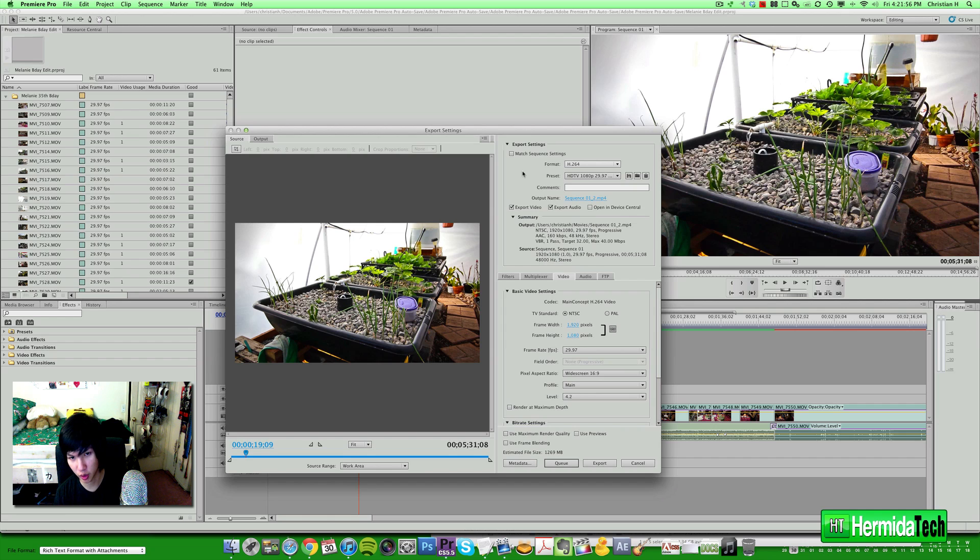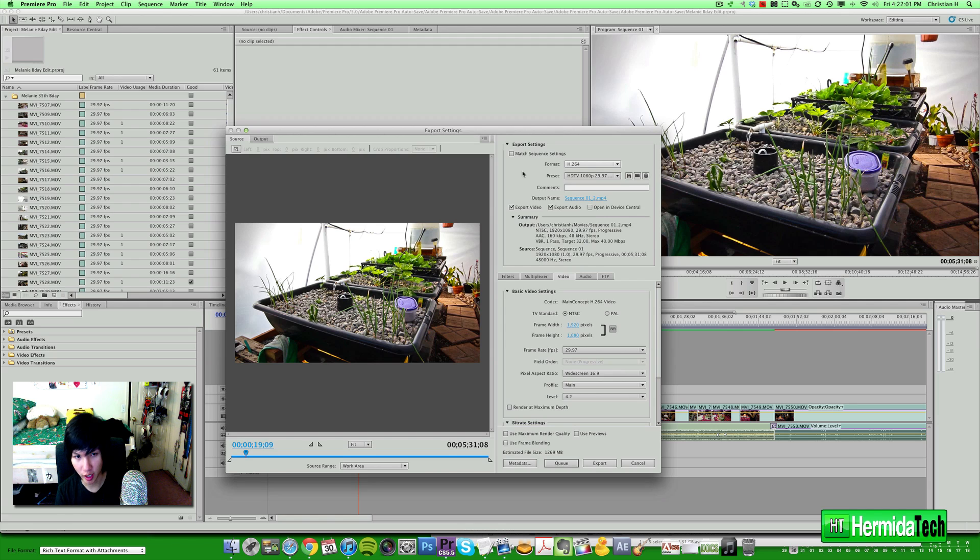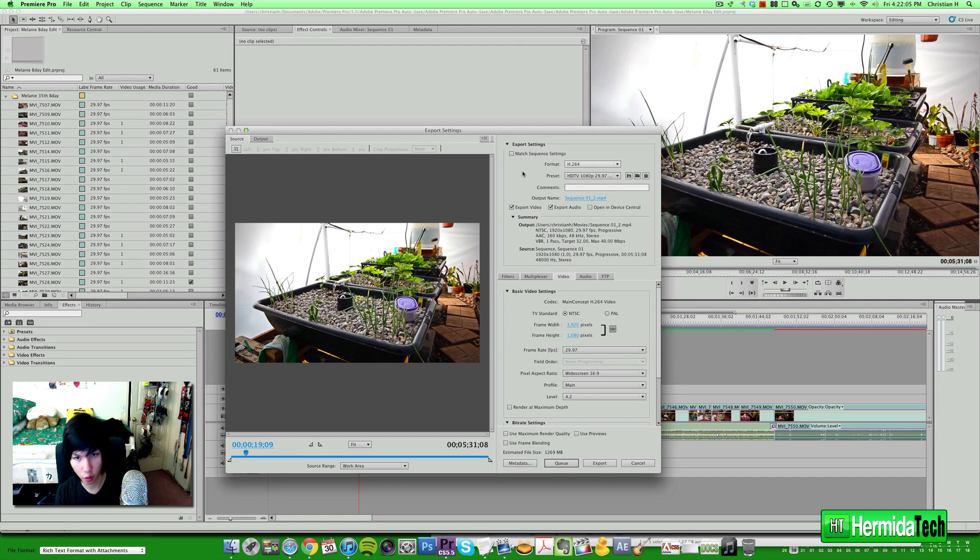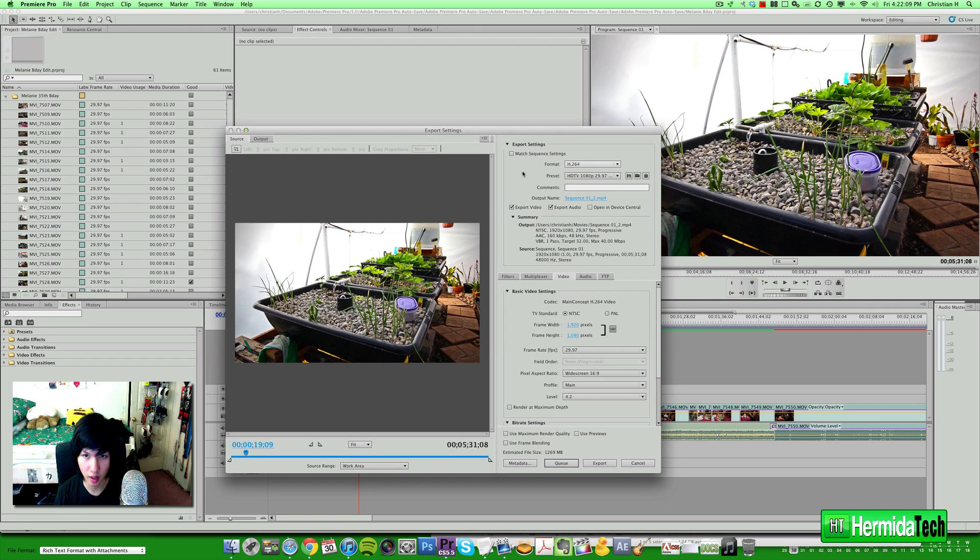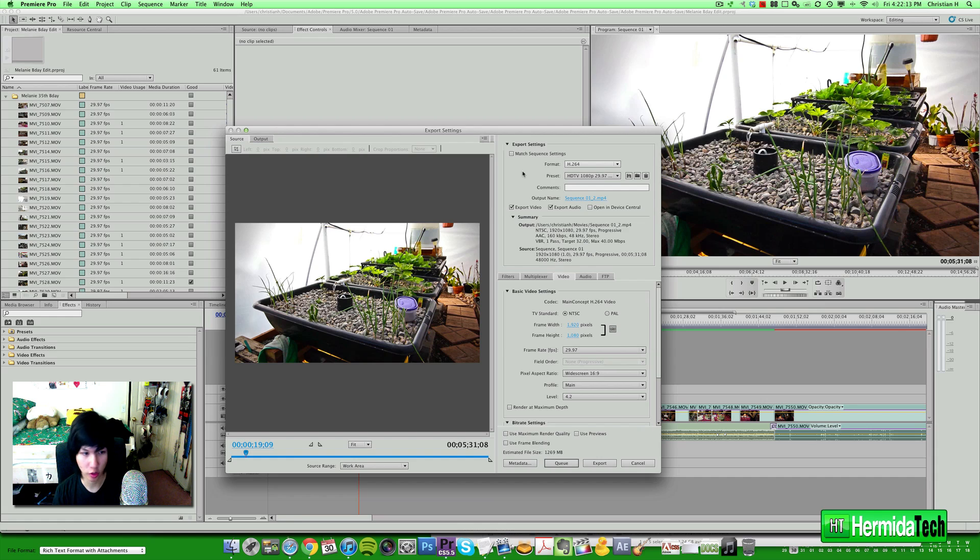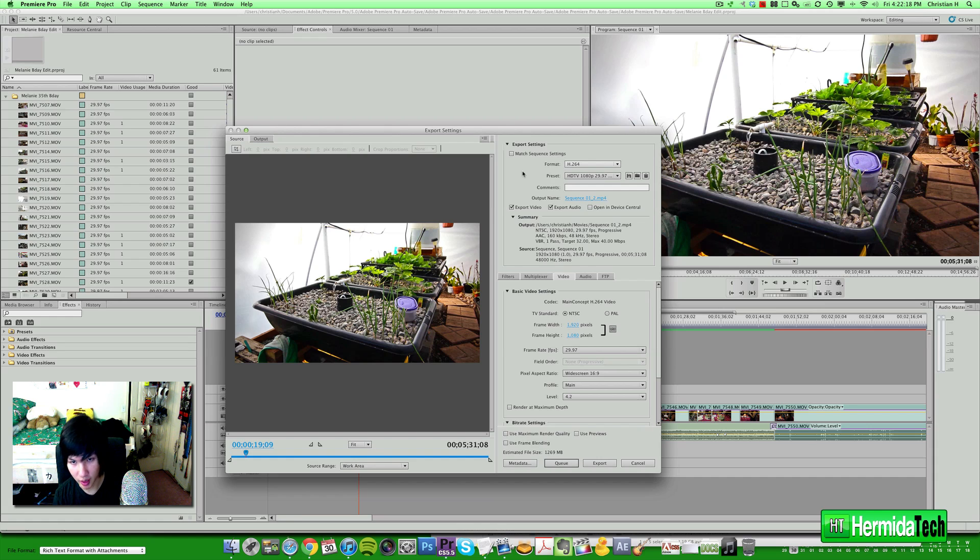So if you're shooting on a DSLR like I am or any other type of camera, you know, small point-and-shoot camera like a Canon S100, even I believe the iPhone 4 or 4S can shoot in h.264. So this is a standard nowadays.